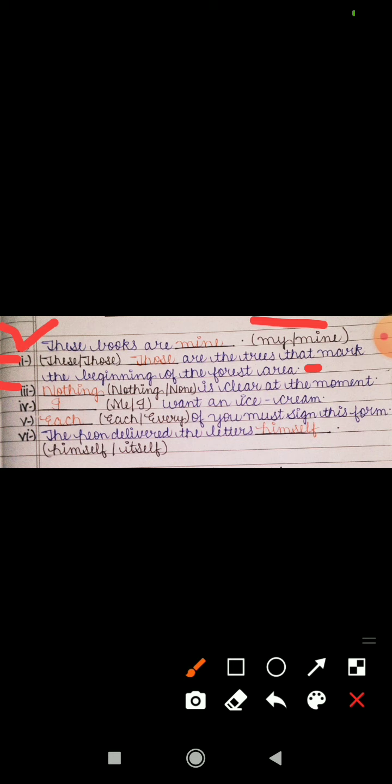Next: the correct sentence is 'I want an ice cream' — not 'Me want an ice cream'. Then: 'Each of you must sign this form' — options were 'each' or 'every', so we use 'each of you'. Finally: 'The peon delivered the letters himself' — options were 'himself' or 'itself', and since the peon is a person, we use 'himself'. So these were all the exercises related to pronouns.